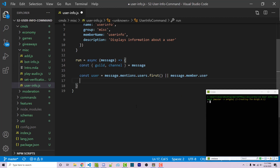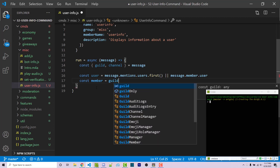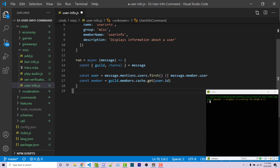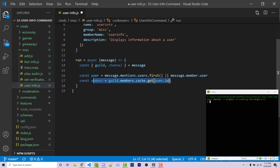Now that we have access to the user, which is a discord user object regardless of which guild they are in, we also want access to a guild member object, which is similar to the user but contains information regarding that person's status within the guild — such as what roles they have. So I'm going to say const member = guild.members.cache.get(user.id). Technically we do have access to the member already if the user didn't tag anyone, but this is the cleanest way to write the code. Either way, we are going to fetch the member from the guild.